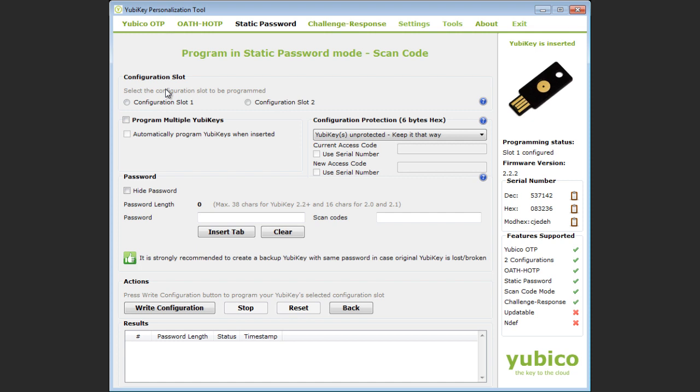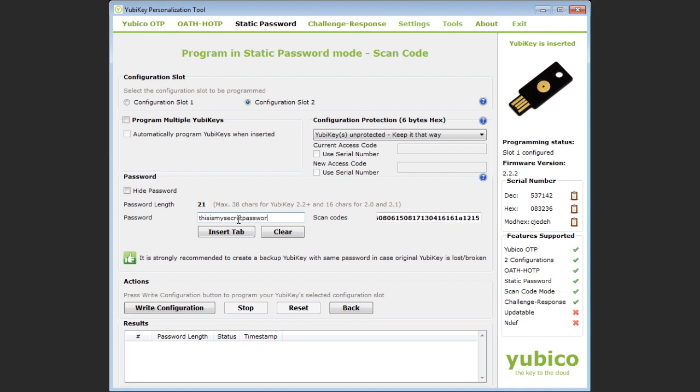I select the empty slot on my YubiKey, slot 2. In this mode either paste or type in the password that you require in the password field. The scan codes for each character that you enter are displayed on the right for your reference.